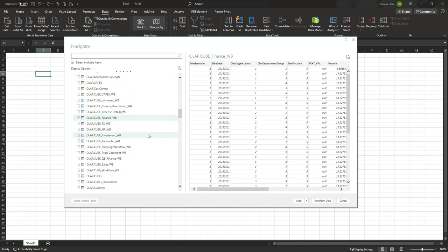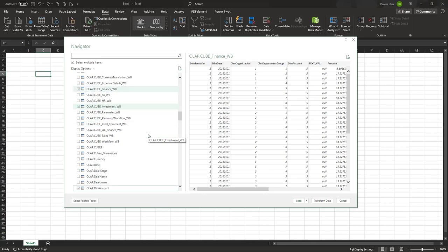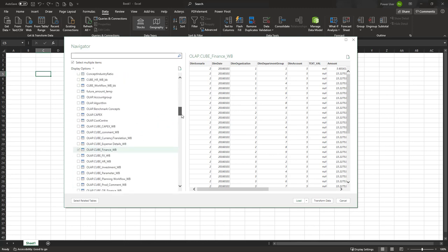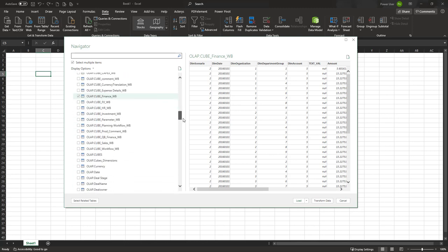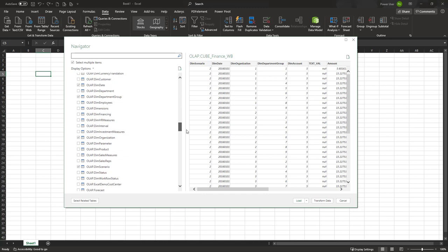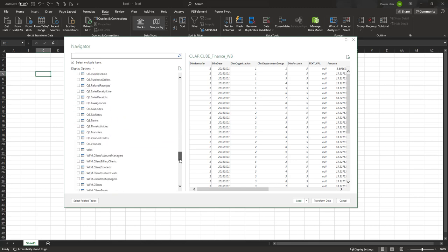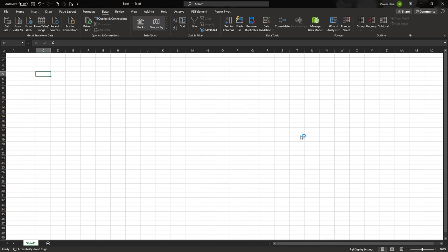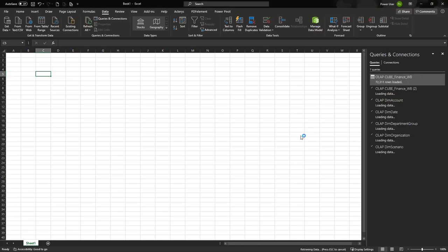Now we see this has happened, so the system has automatically identified what are the related tables: the date, the department group or cost center, scenario, and a few other ones. Once this is done we can either do a further transformation or we can just load it into the Excel data model, previously called Power Pivot. Now the data will be loaded here. The benefit here is the queries in Excel will be very fast because the data is loaded in the local model.